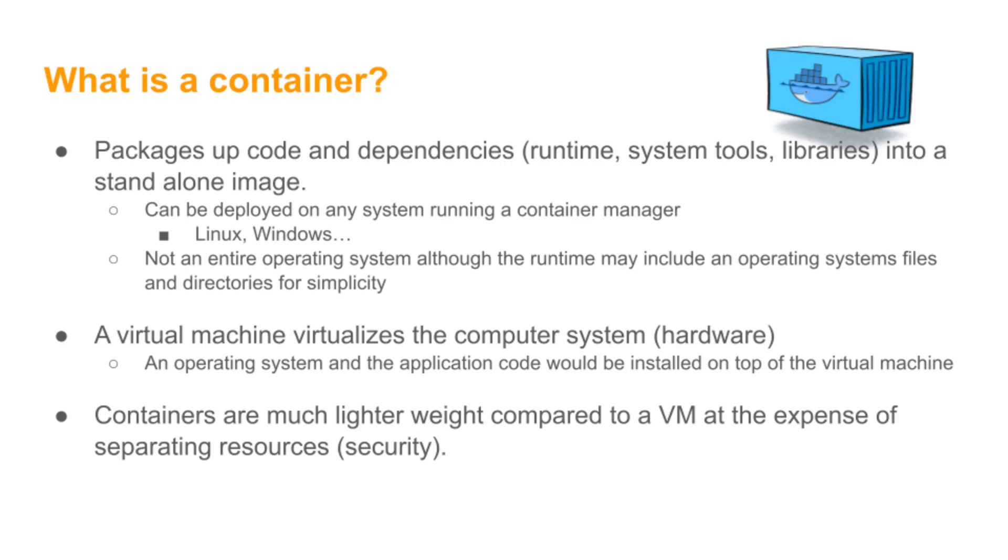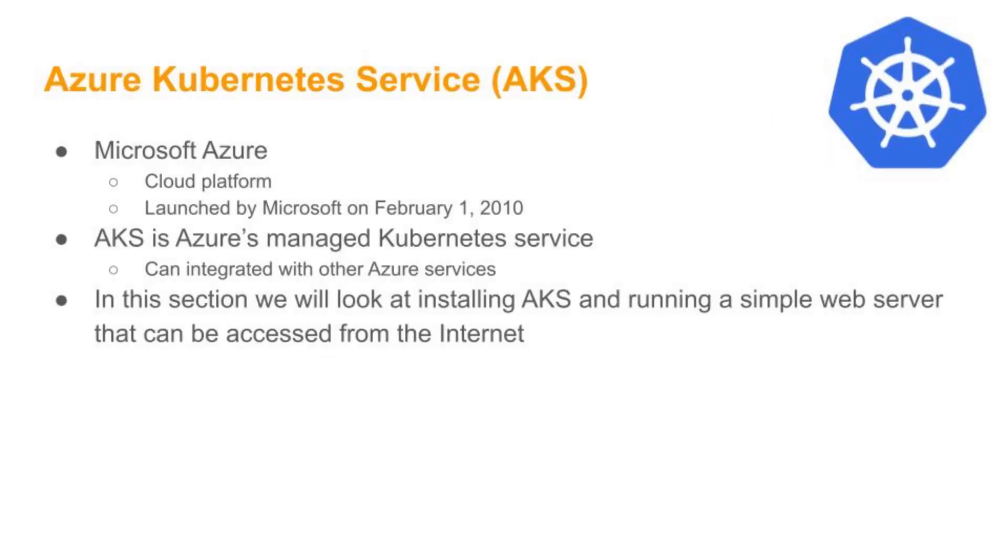We're going to look at Azure Kubernetes Service, AKS. Obviously, it runs on Microsoft Azure. The Microsoft Azure cloud platform was launched in 2010, and in 2014, it opened up to other operating systems, systems other than Windows, Linux, etc. AKS is Azure's managed Kubernetes services. The advantage, if you're already in the Azure universe, is you can integrate with other Azure services.